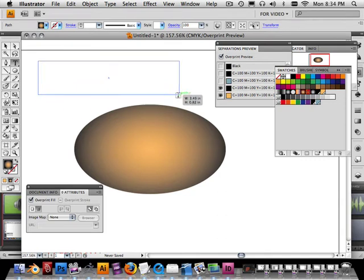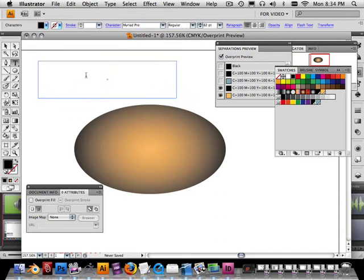Here's rule number one of printing. When you're printing black text over a color, you do not need a knockout. You need an overprint.